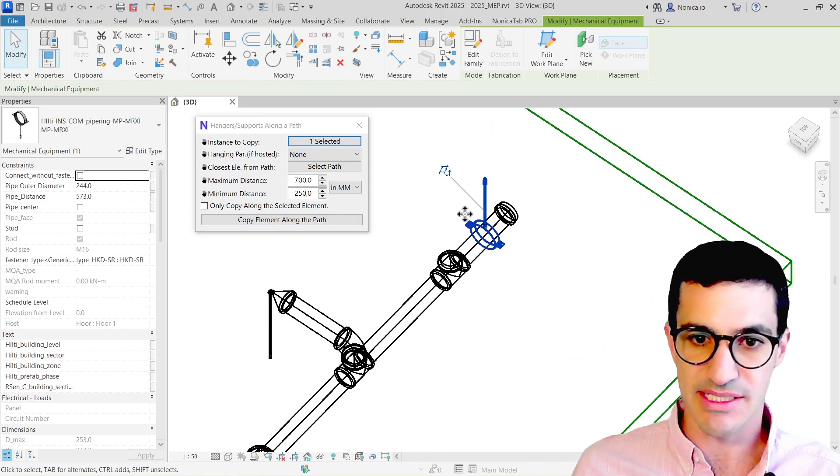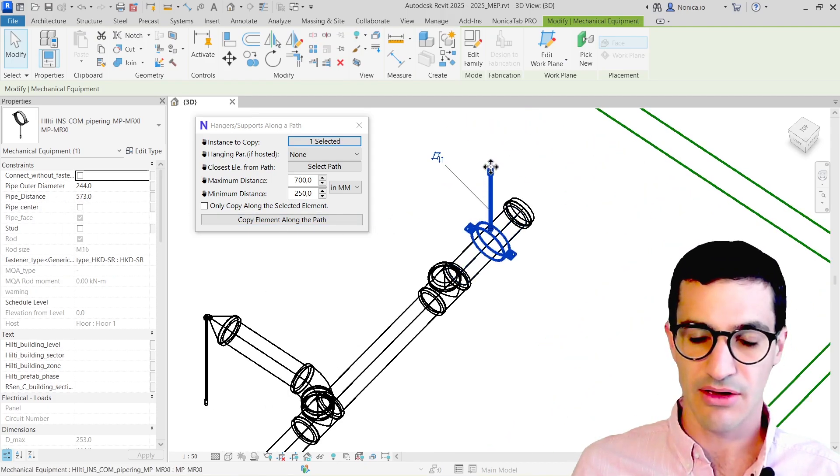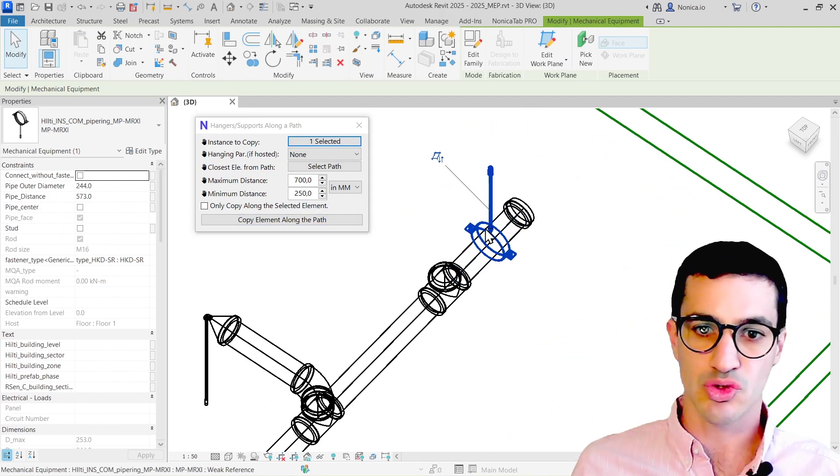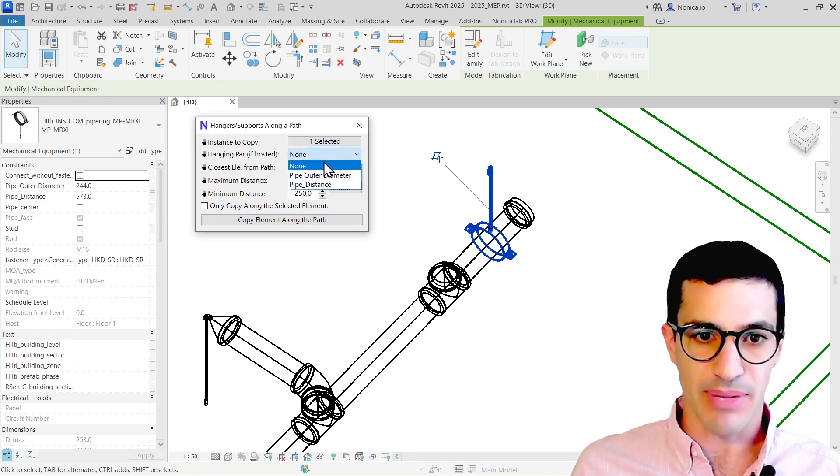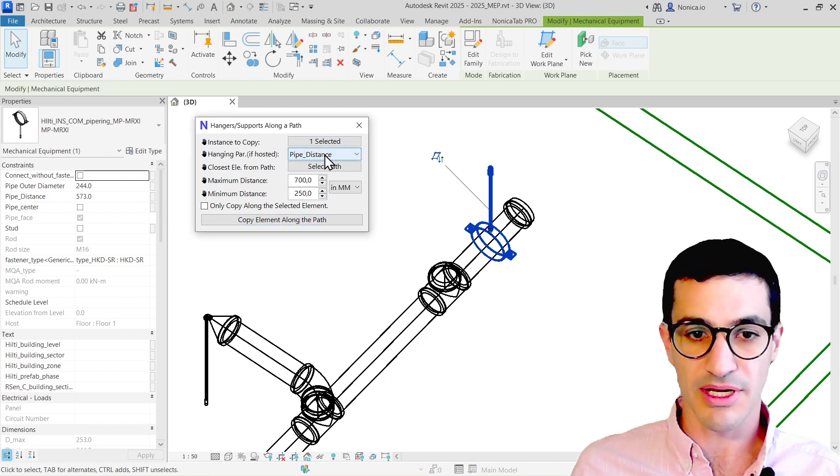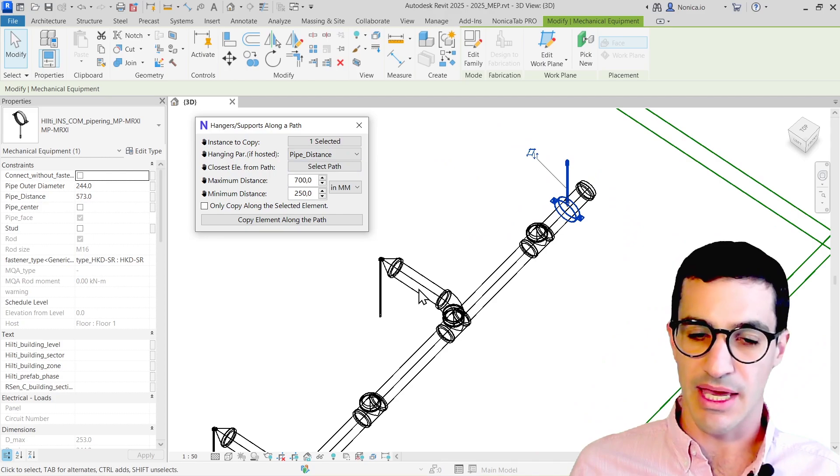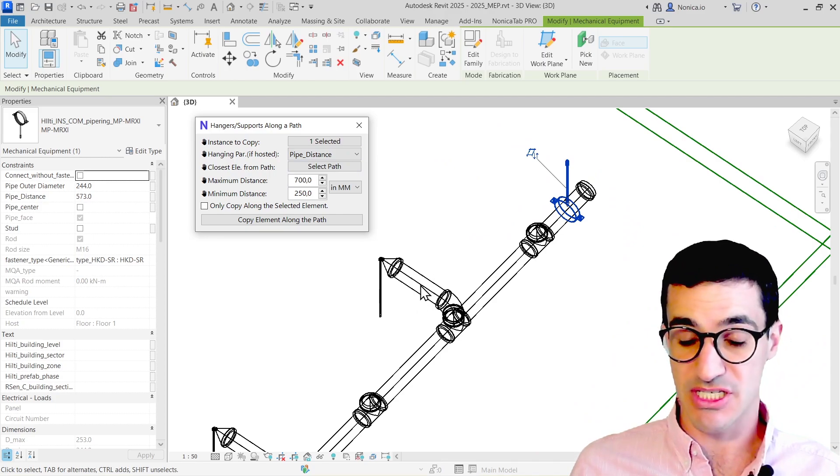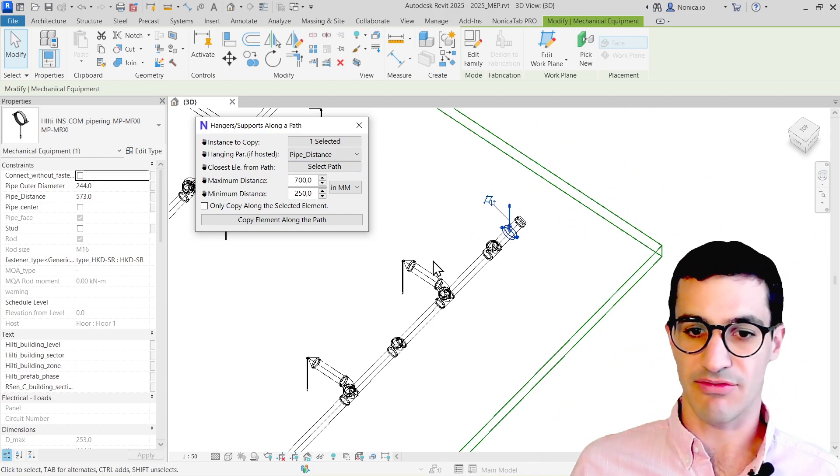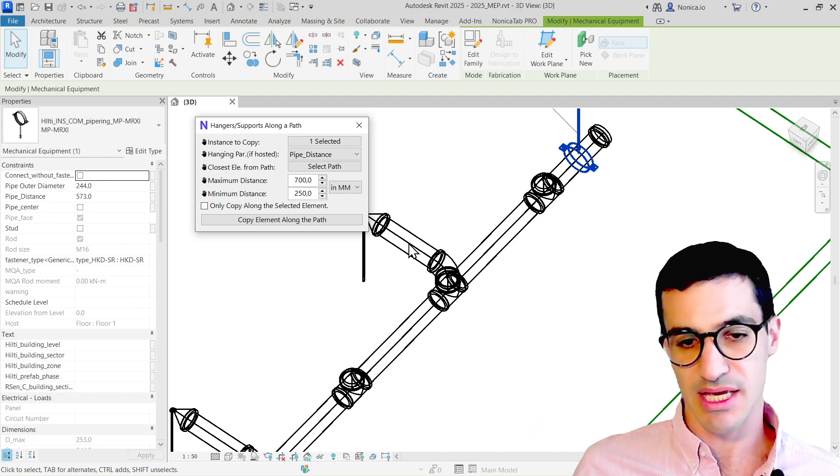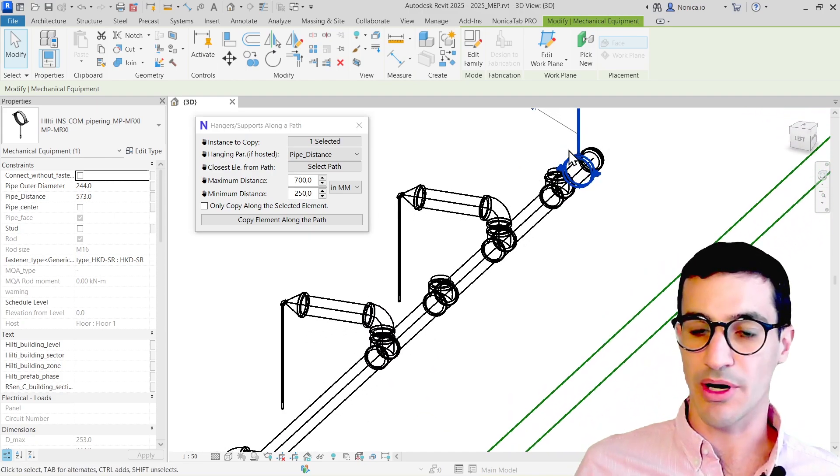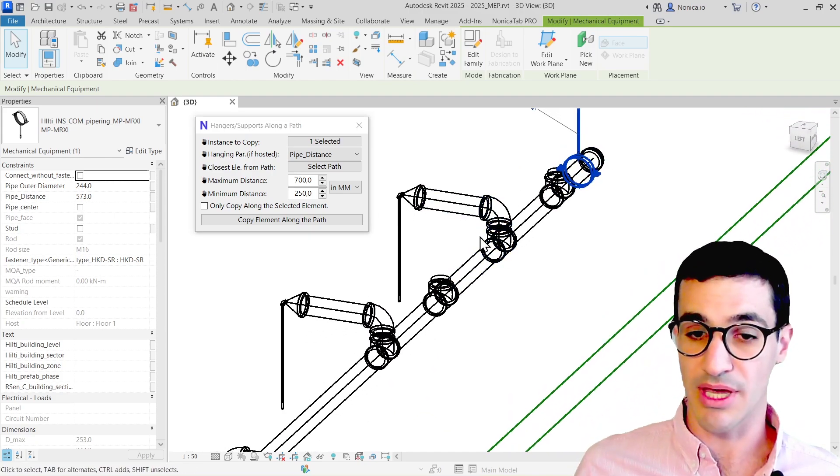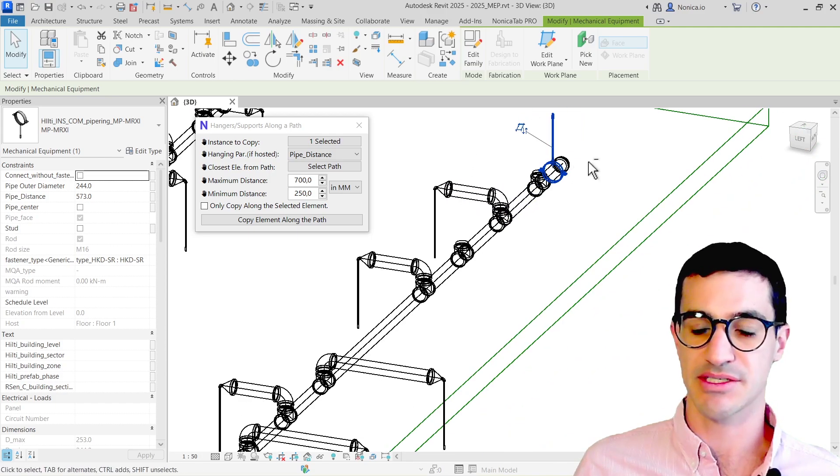If we select this pipe distance parameter over here, whenever the height of the pipe changes, the hanger is going to follow. For example, this segment is a little bit higher, so we're going to see how the hanger is placed a little bit higher as well.